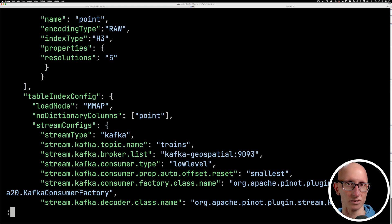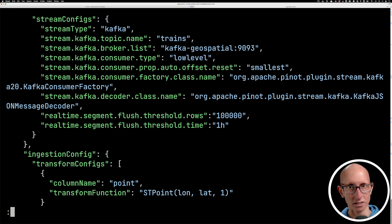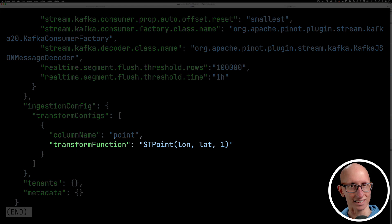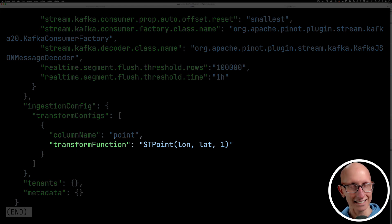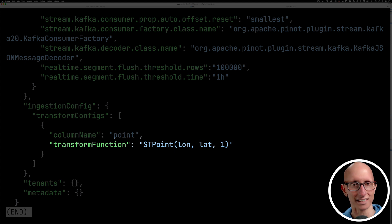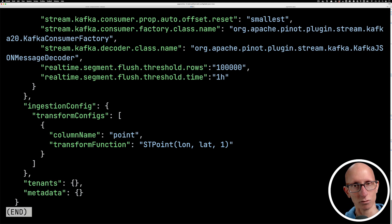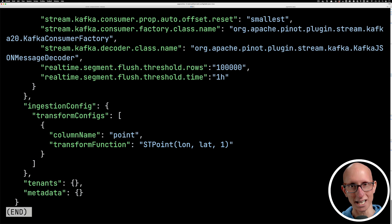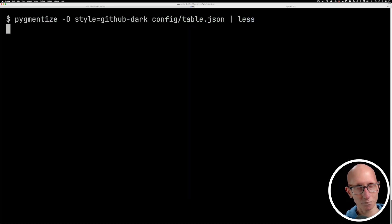If we scroll down to the bottom of this config, you can see that we are creating the point using the st point function with long and lat values. And then we're putting in a one, and that means it's going to be treated as a geography value rather than geometry. We need to do that if we're going to use some of the spatial functions that we'll see later on in this video.